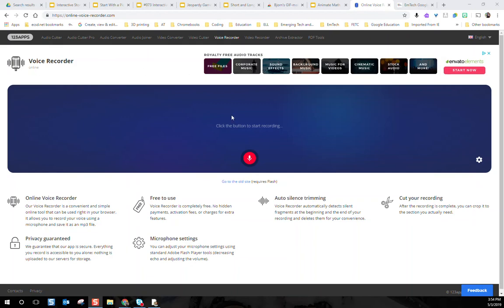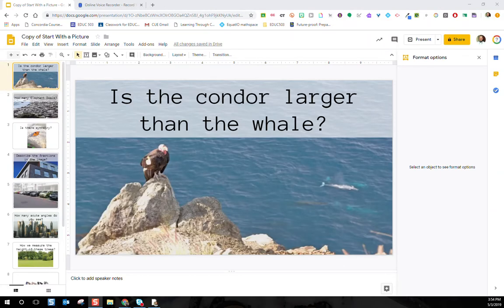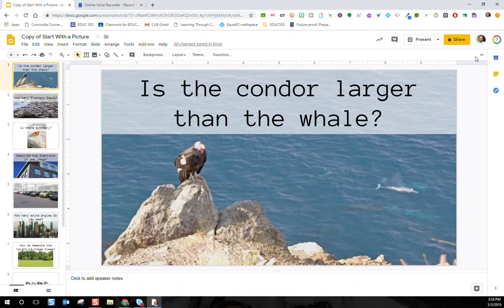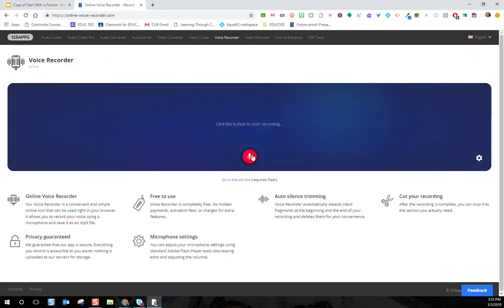For Google Slides specifically, you need to get that audio into your Google Drive in order to insert it. I'm going to show you what this looks like with an activity I call Start with a Picture — I like students to look at pictures of mathematical concepts from everyday life and have a conversation about what they saw. I have an online voice recorder with no account required. What I want students to look at is the condor and the whale. I've assigned this Google Slides in our Google Classroom, and students are going to look at this image and use the online voice recorder to record their thoughts. You simply click the button to start recording.